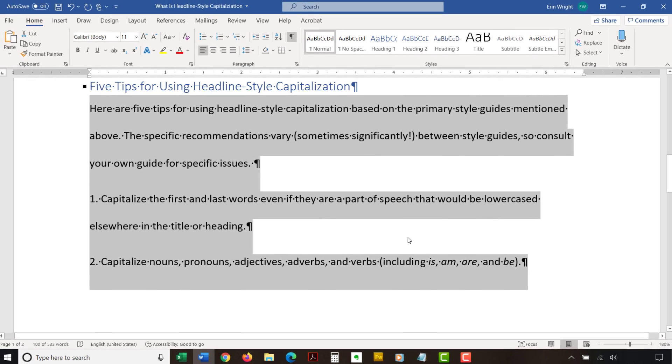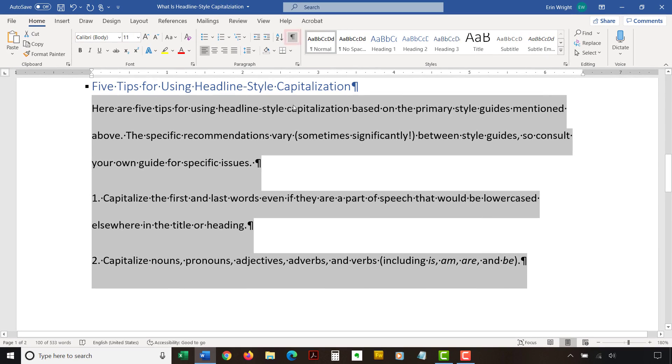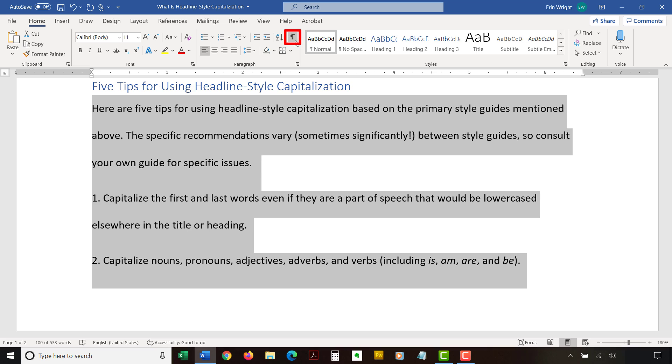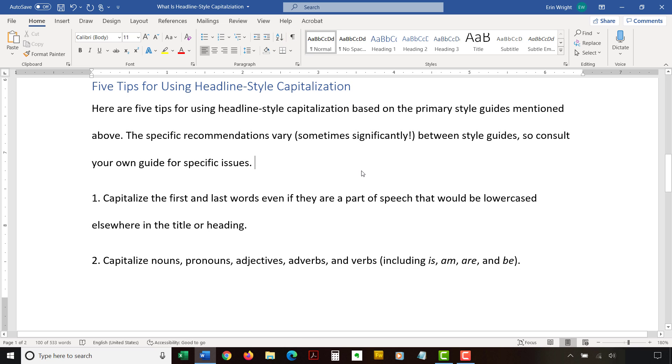If you selected the Show Hide button earlier, you can select it again to hide paragraph symbols and other formatting.